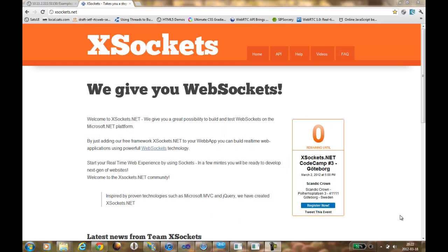Hello everybody! Magnus of team XSockets are together with Öffe. We're about to show you some nice, neat, cool things we'll ship with the next version of XSockets — really, really cool. This time we will bring WebRTC and peer-to-peer communication into the platform, together with WebSockets. Thanks to the wonderful work by WebRTC, this is possible.